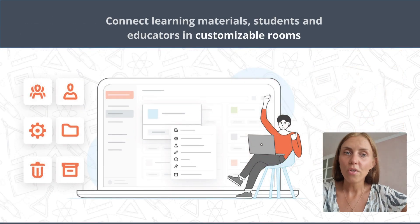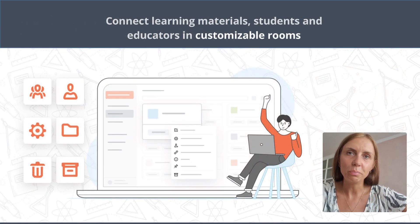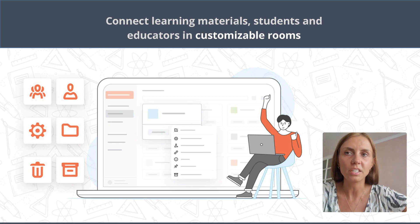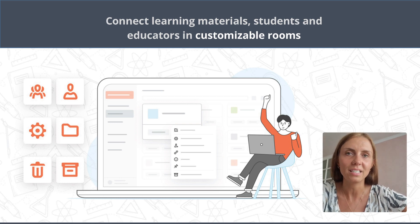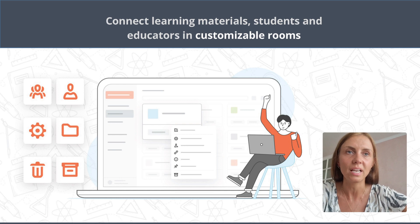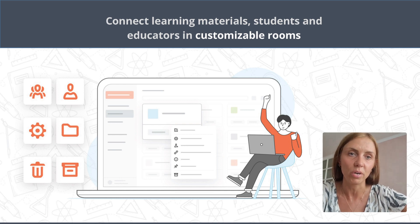A further option for educational establishments is using OnlyOffice online editors within the DocSpace platform, which allows connecting learning materials, students and educators in customizable rooms.